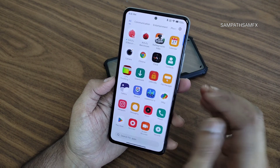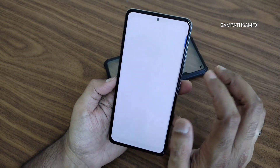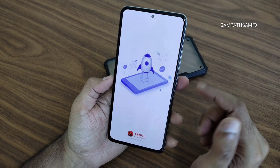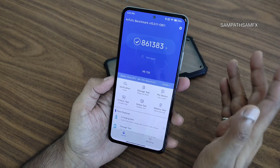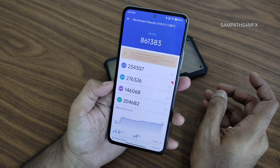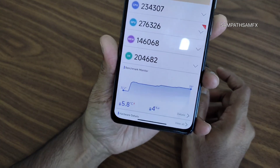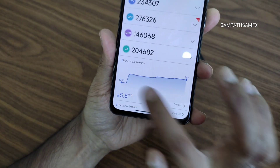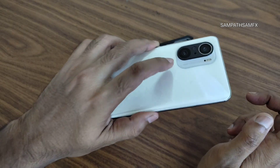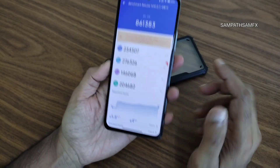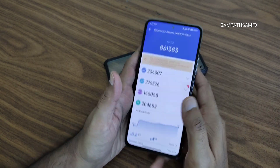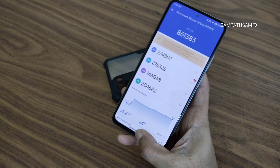Starting with benchmark results: the Android benchmark app opening time is 861 and 383, temperature rise was around 5.8 degrees, and 4% battery dropped during testing. These are the benchmark results on the POCO F3 / Mi 11x / Redmi K40 running MIUI Goofy Edition.